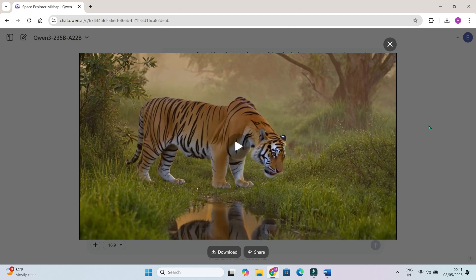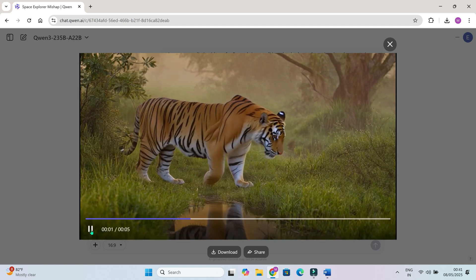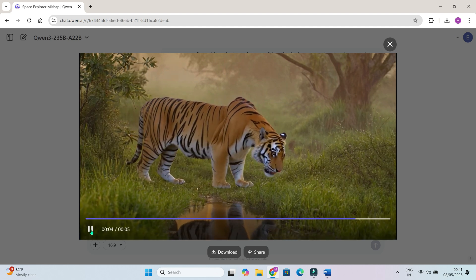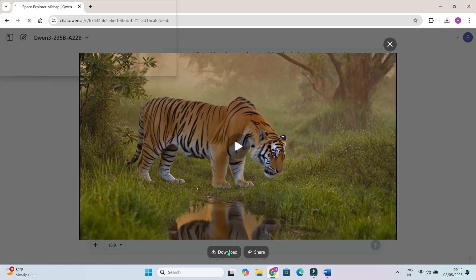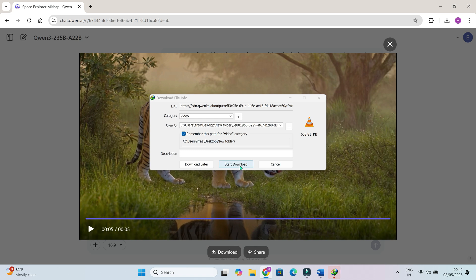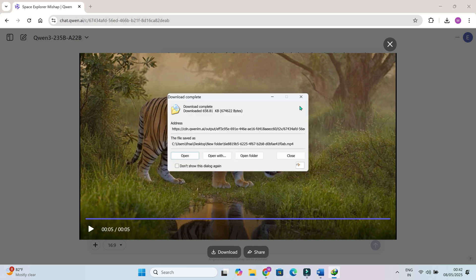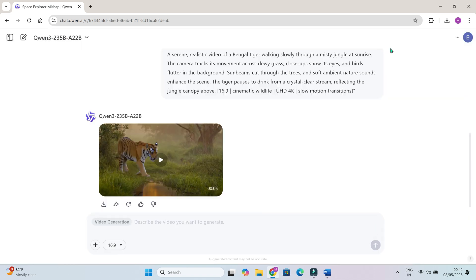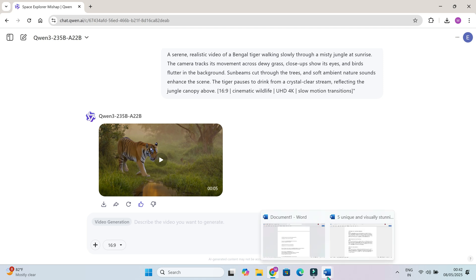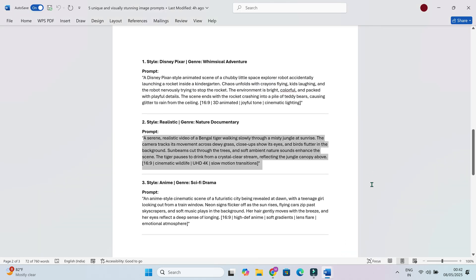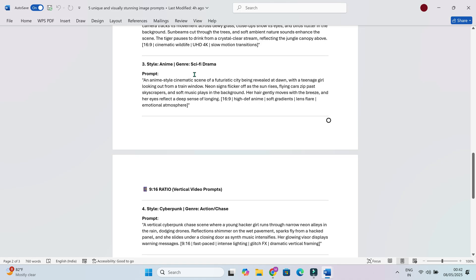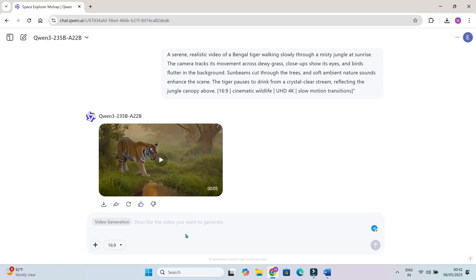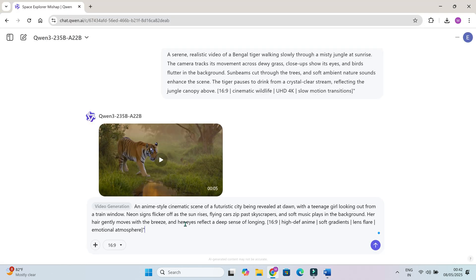Now I'll test a few more video styles so you can see the range. Anime girl on a train in futuristic city, 16 by 9.